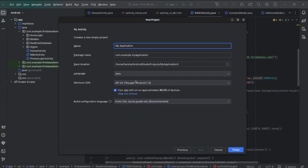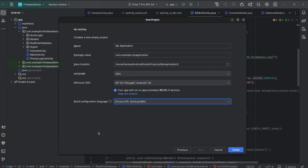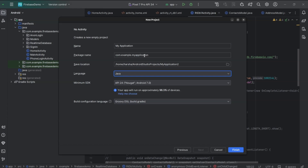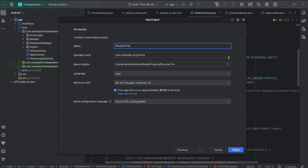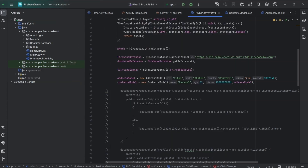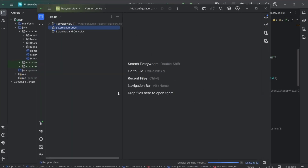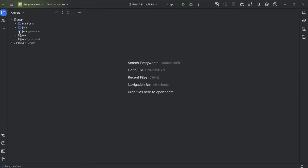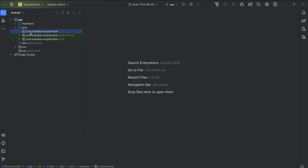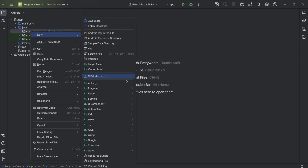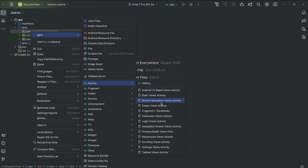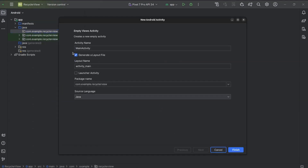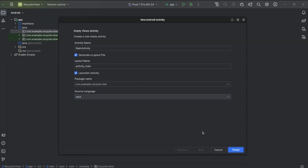First, I will create a new project with no activity. I will make sure the language is Java. We will create a main activity, then a recycler view adapter, and a child item. So new empty views activity, main activity, select launch activity. Make sure language is Java. Click on finish.